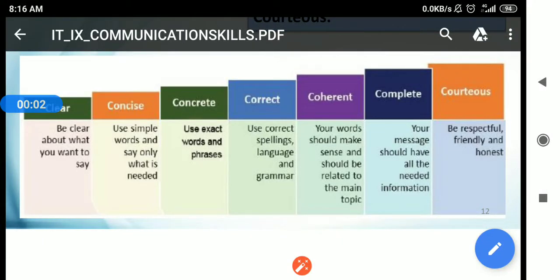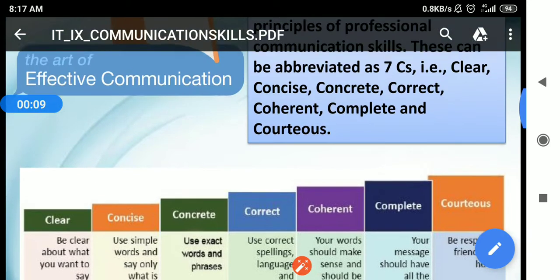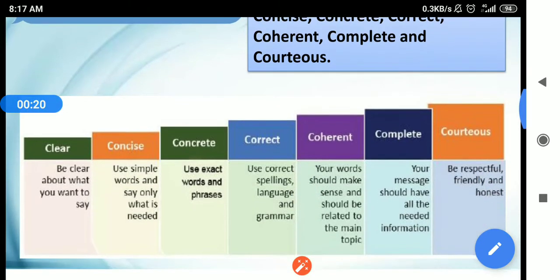Good morning students. Yesterday we discussed about the Seven C's — seven abbreviations for communication skills: clear, concise, concrete, correct, coherent, complete, and courteous.